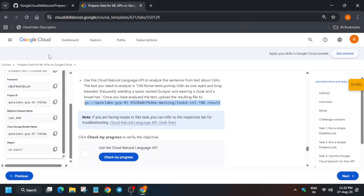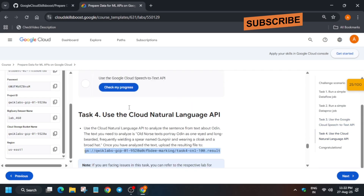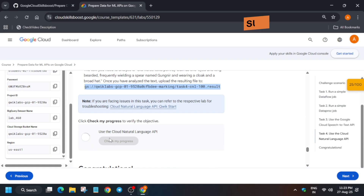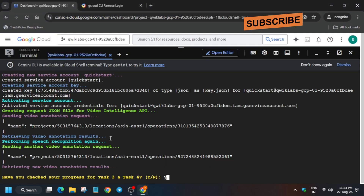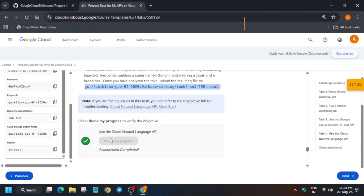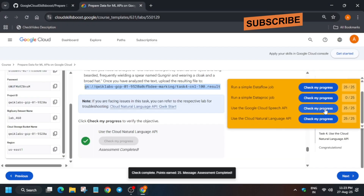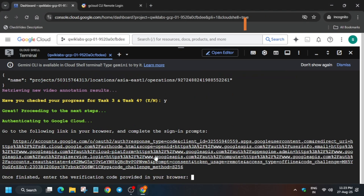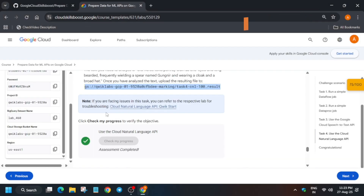Move to the lab instructions and check the score specifically for task number three and four. Come over here and check the score. Now both tasks are done — type 'y' and hit enter. You can see we have got the score for the Dataflow task only, which means our job succeeded. Do not worry.